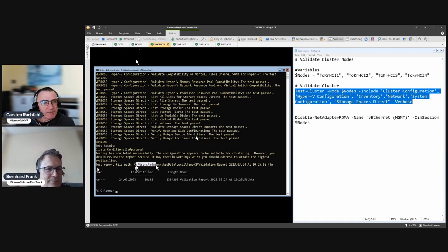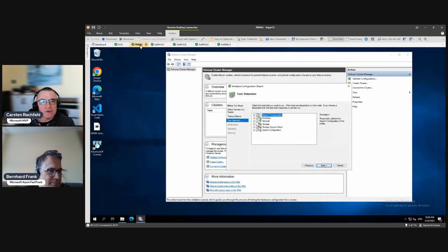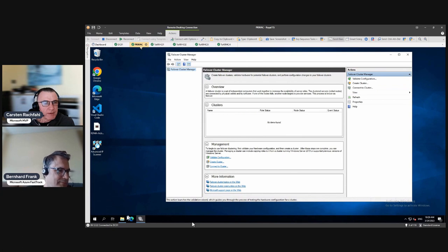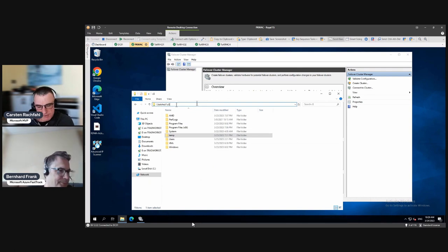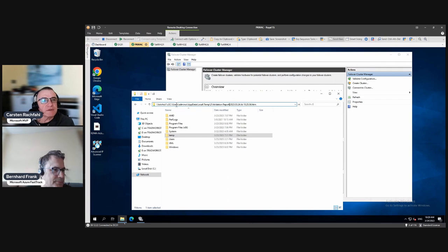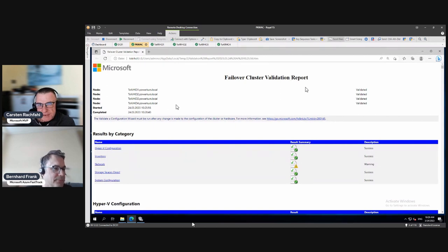The test report is saved in my personal directory — even in a hidden AppData directory. I'll copy the path, open Explorer on another host, use the UNC path to the system, remove the drive letter prefix, and open the file.